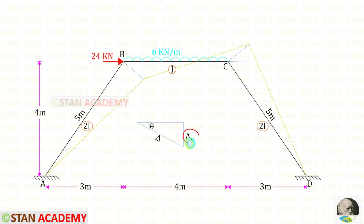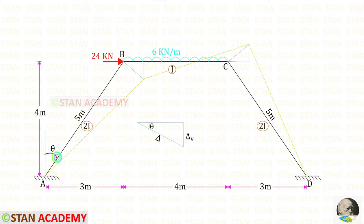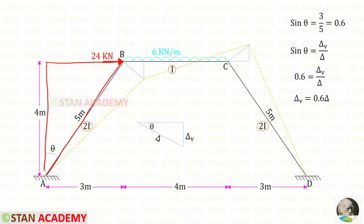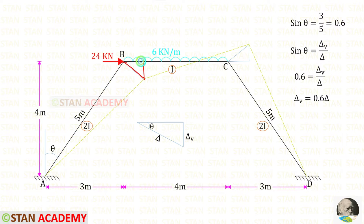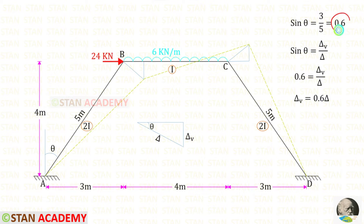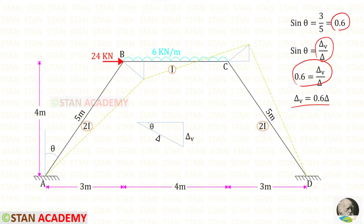Let us keep the inclined displacement as delta and the vertical displacement as delta_V. We have to find delta_V in terms of delta. The angle at the reference point is 90 degrees, so the angles of inclination in both triangles are the same — call it theta. From the geometry of the original triangle, sin theta = 3/5 = 0.6. From the displacement triangle, sin theta = delta_V / delta. Equating the two gives delta_V = 0.6 delta.